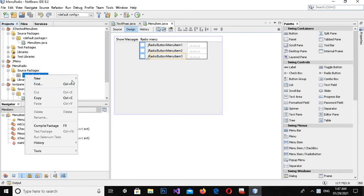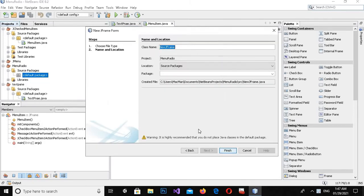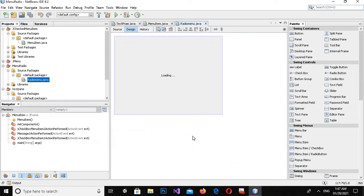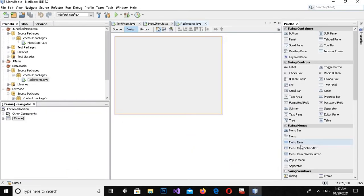I will create a new JFrame in it. I'll click this and name it radio menu, then click Finish. Now I will drag in a menu bar.